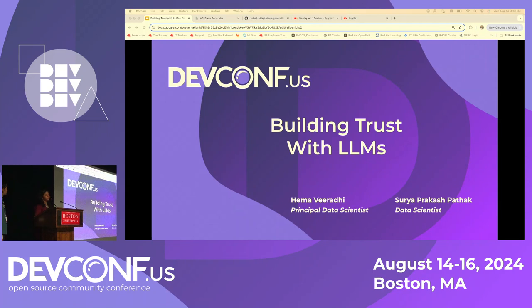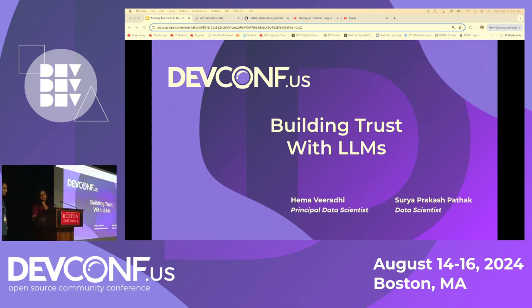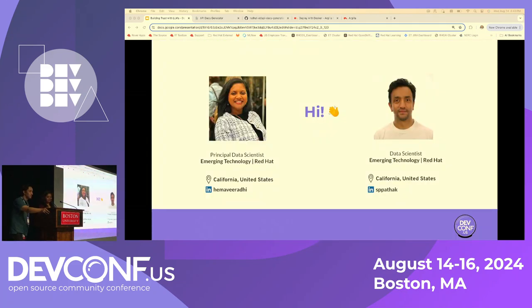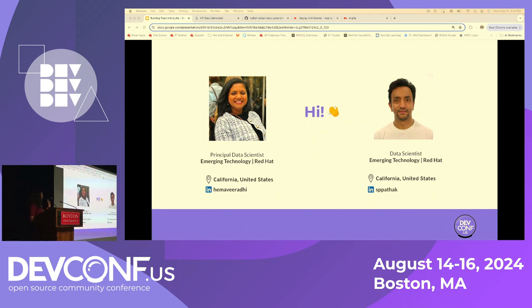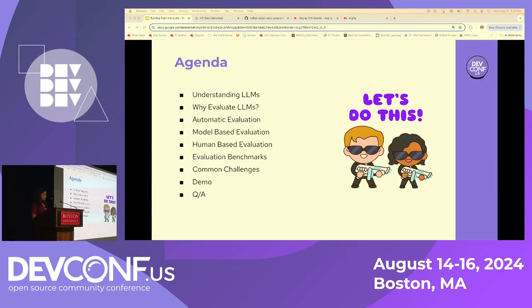Hello everyone, thank you for joining us. This is the last talk for today, so we're going to keep it short and hopefully you will learn something out of this. Today we're going to talk about building trust with large language models. Presenting is myself Hema, and this is my colleague Surya. I'm a data scientist at Red Hat ET and we are from California, happy to be here. If you want to connect with us on LinkedIn you can search for our names.